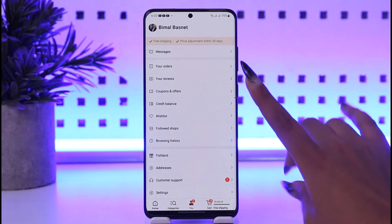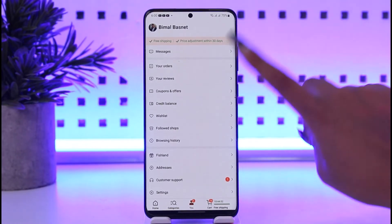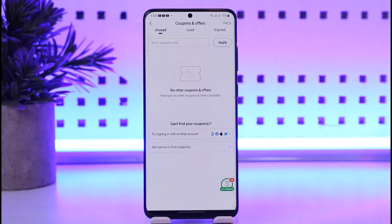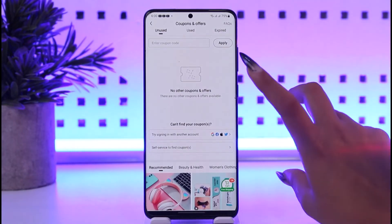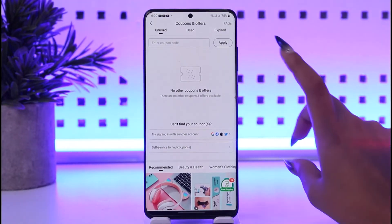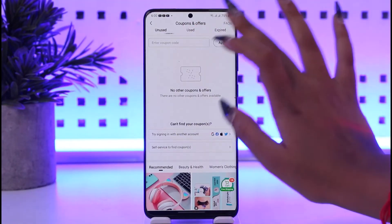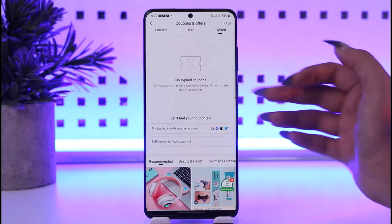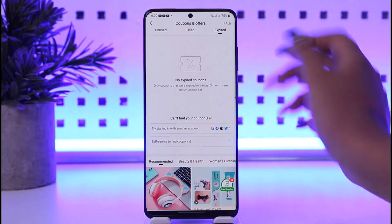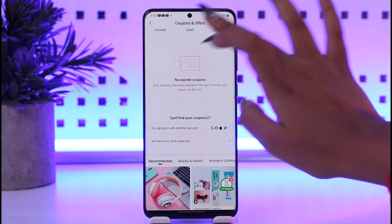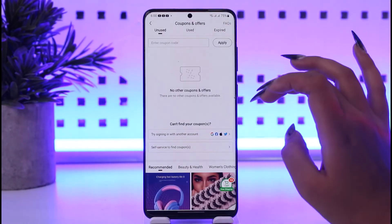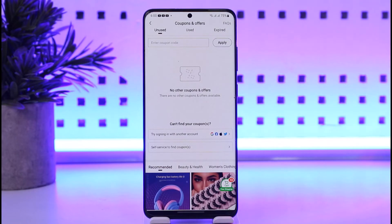Then tap on the option called 'Coupons and Offers.' This will give us a section where we can go ahead and enter our referral codes and coupons. We can even see expired ones — if we've entered codes that are expired, not usable, or already used, we can have the history of them. It's a section where we can enter our coupon code or referral code.